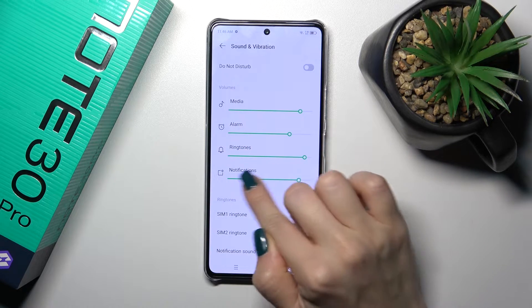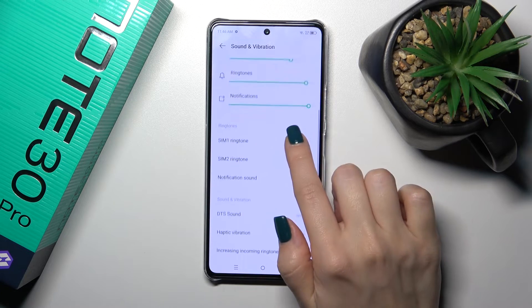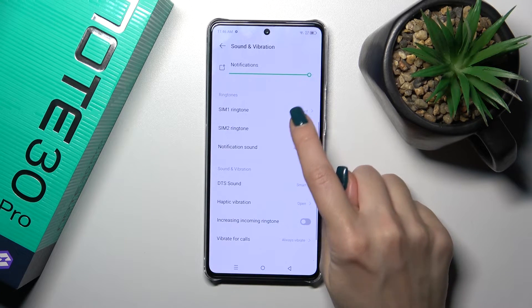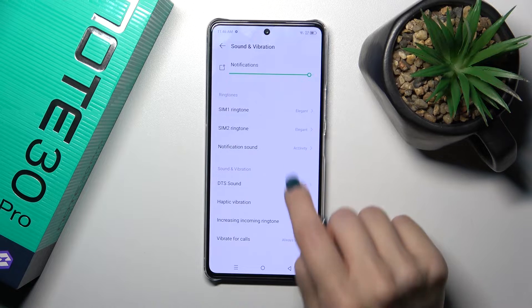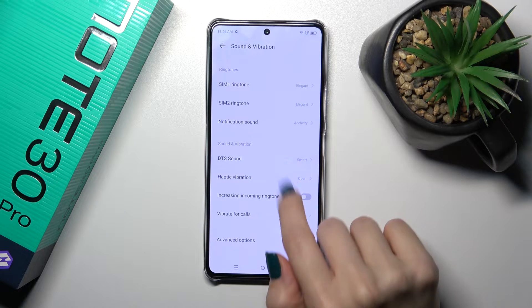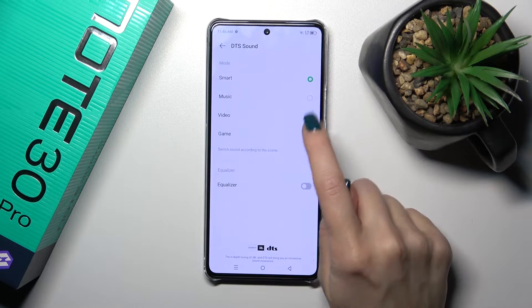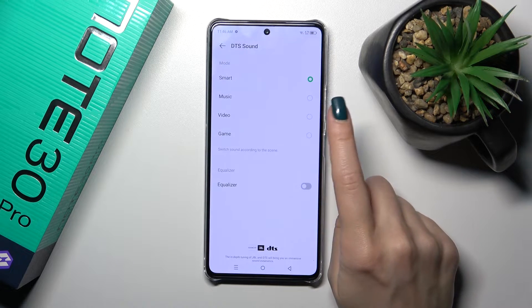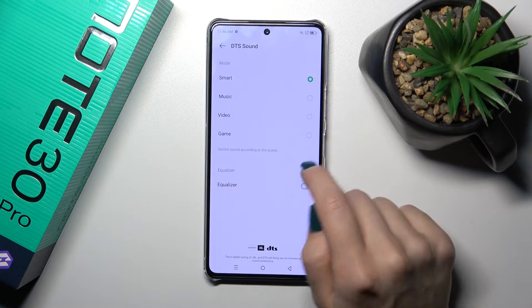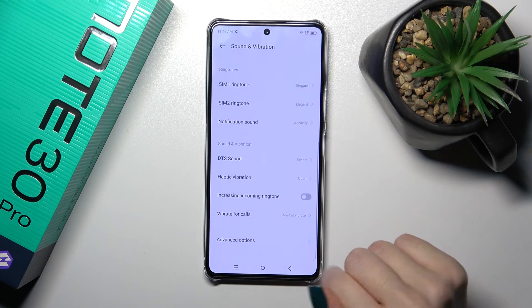You can also see dots on each of the volume panels. We could switch the phone ringtone for SIM 1, SIM 2, and notification sound, and activate or turn off sound modes like smart music, video games, and also activate or turn off the equalizer.